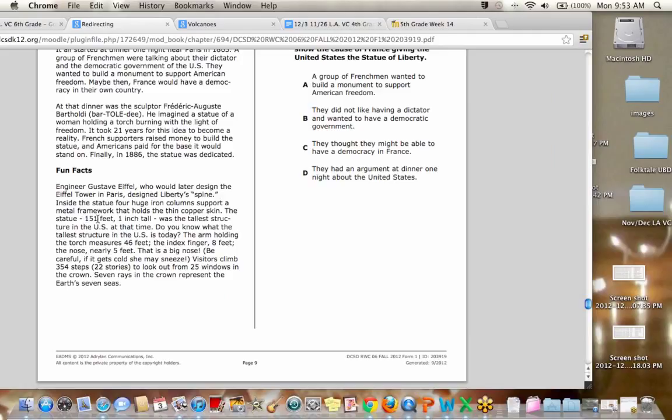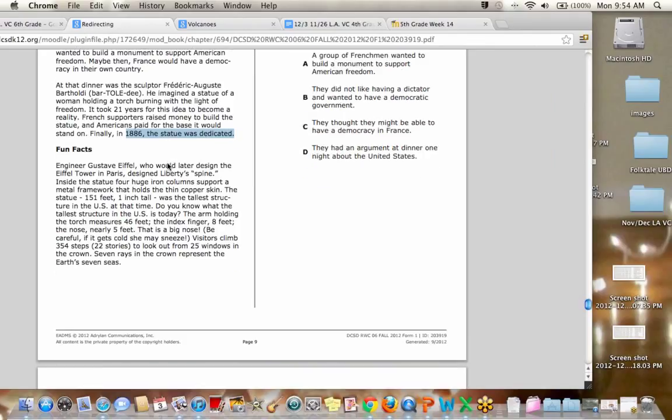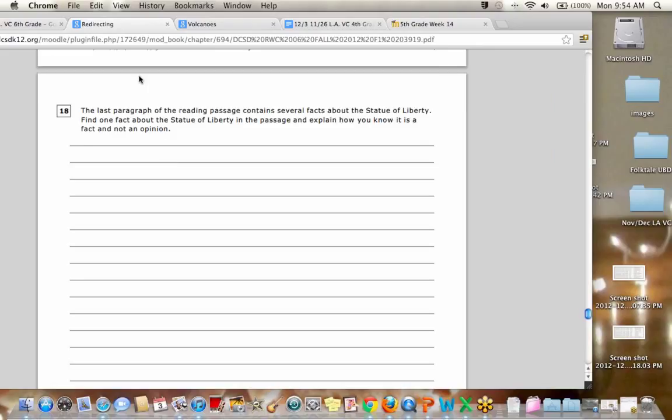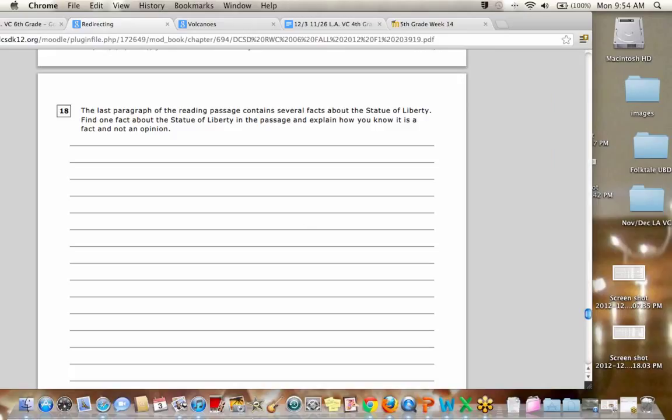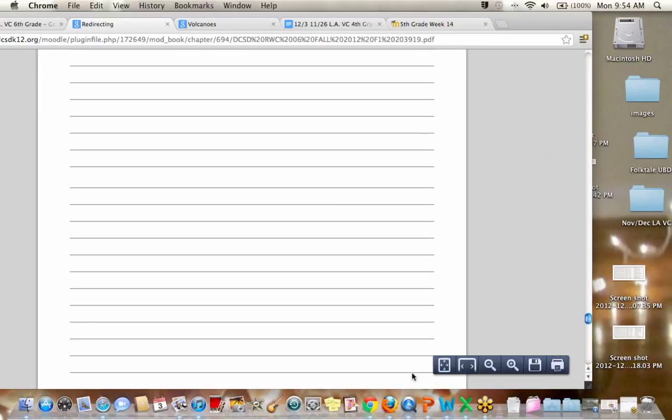So here was another fact, how tall it is. I guess if you wanted to back up just a little bit, here was another fact that Dakota pointed out that in 1886, it was dedicated to us. All of those things can be proven. So in your response, they gave you quite a bit of space again. That's one thing you needed to make sure that you included that you know how it was a fact, something to the effect of it can be measured. It can be looked up in history books, the date, that kind of thing.